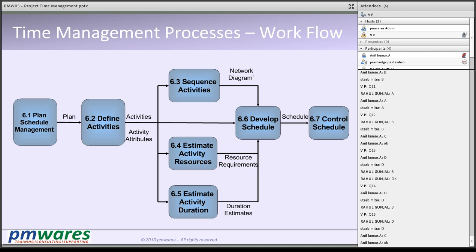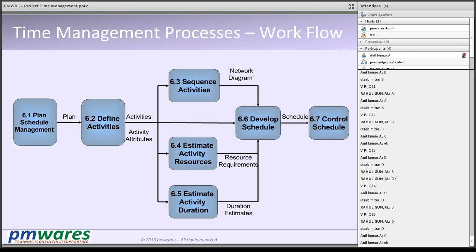The first activity in preparing the schedule is defining the activities. You already have a work breakdown structure with work packages. A work package is the smallest deliverable to be produced. Defining activities means for every work package, we need to identify the activities which are to be performed to produce that work package. So we take the WBS as input, look at each work package, and identify the activities required to produce that specific work package. The next step is to sequence those activities — once you identify them, you define the relationships among them: which happens first, which happens later, who is the predecessor and who is the successor.